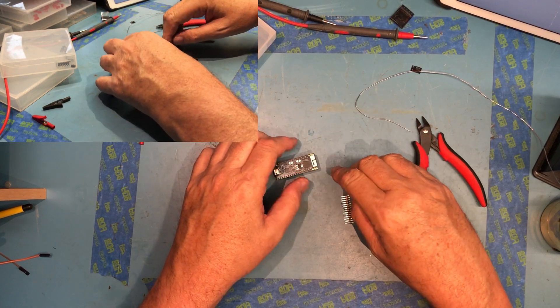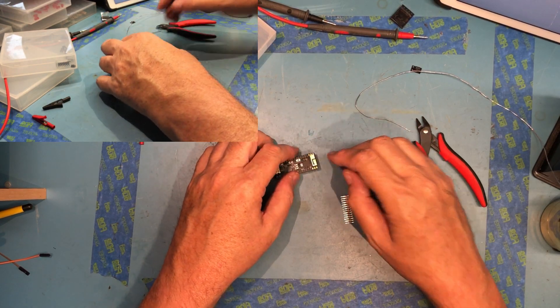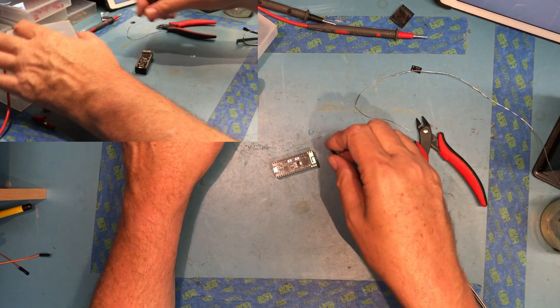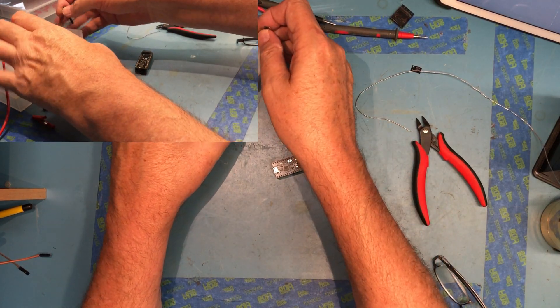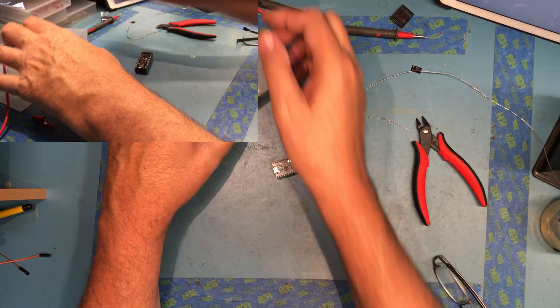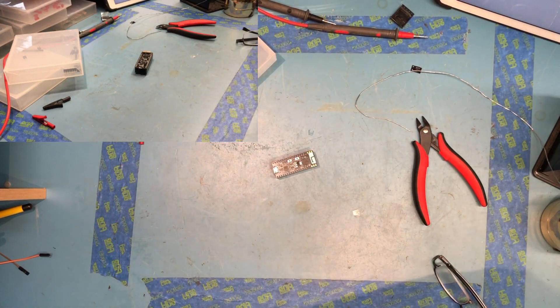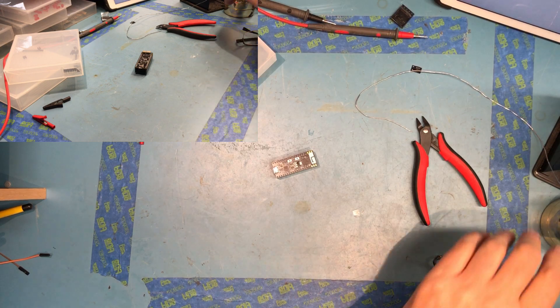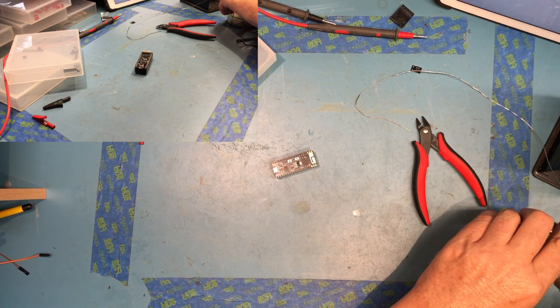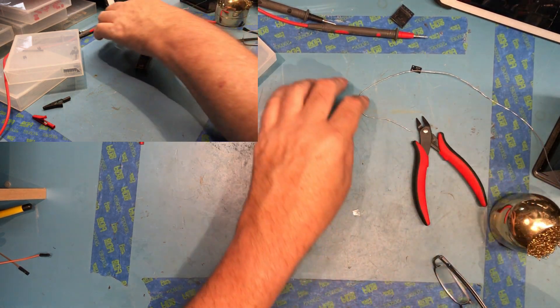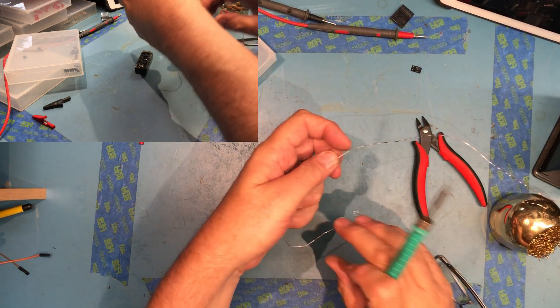Now we need to solder those three pins on each side, being careful of course of the Wi-Fi module. I'm already handling it kind of rough. I have gone back to my little bit larger tip here.